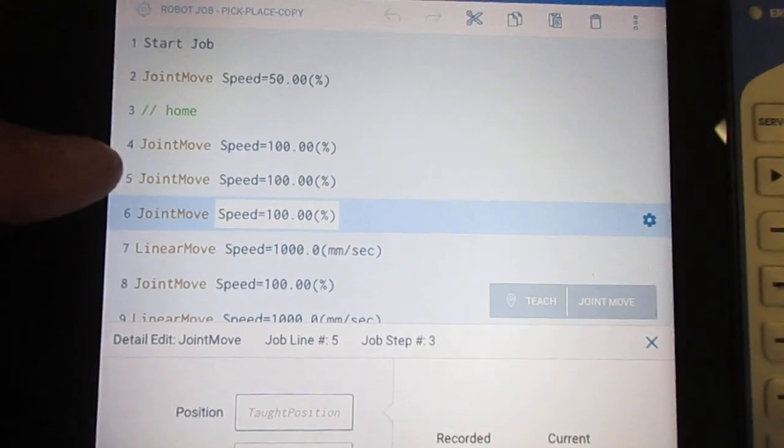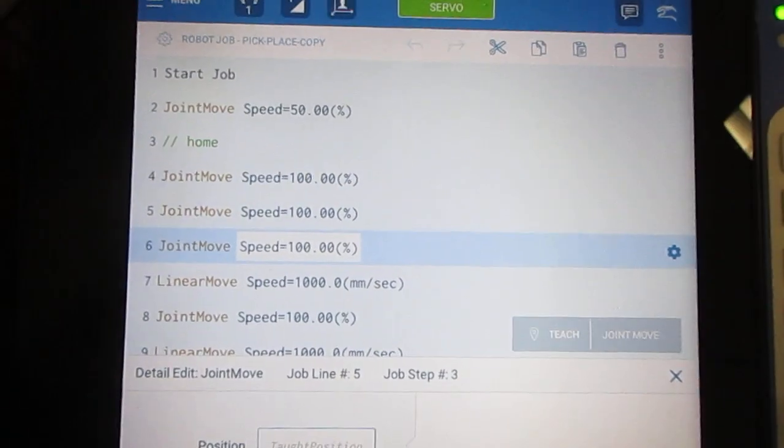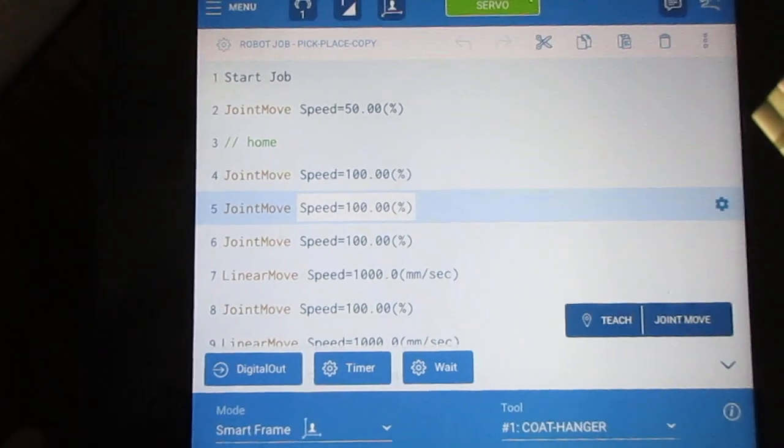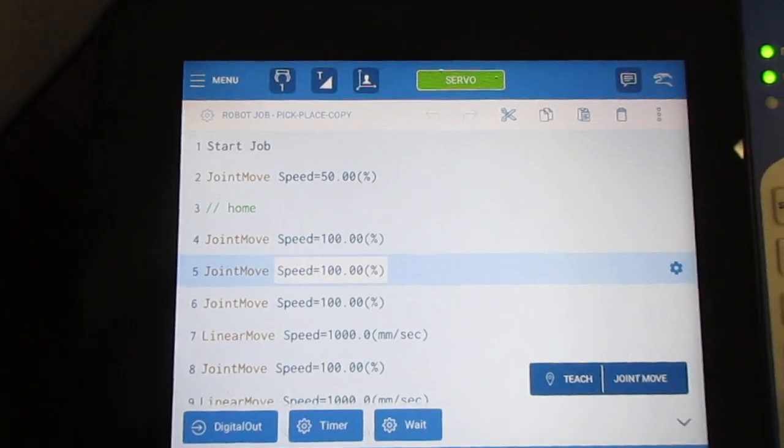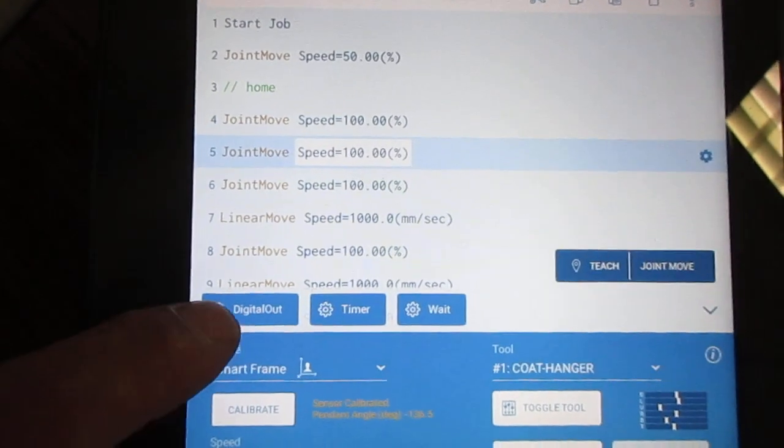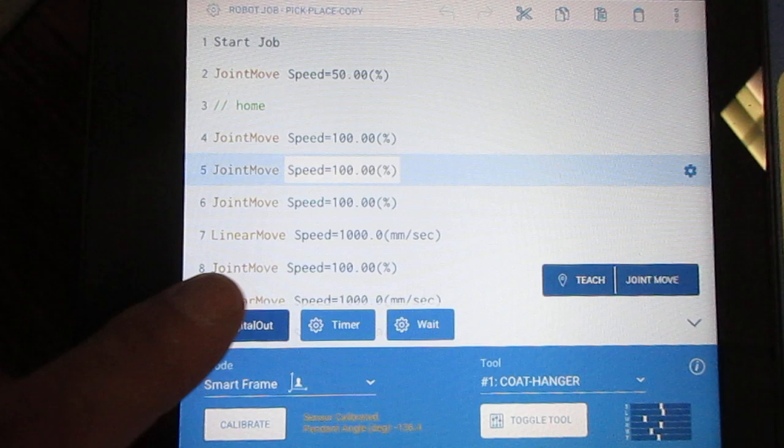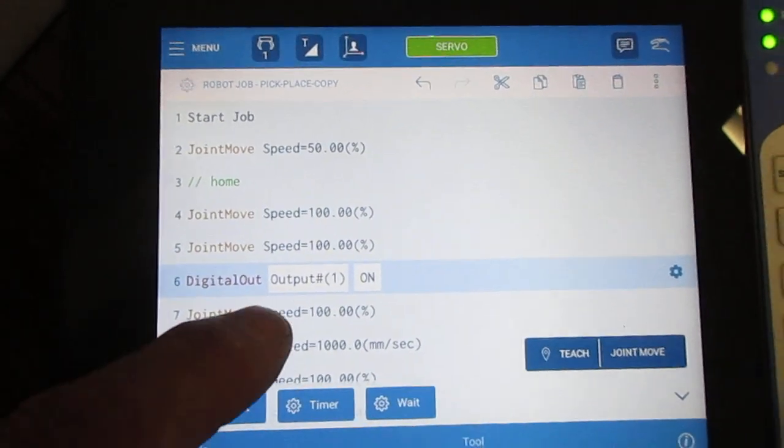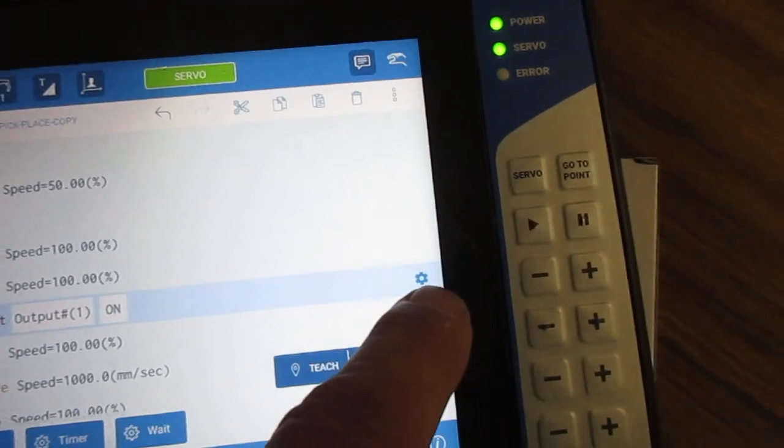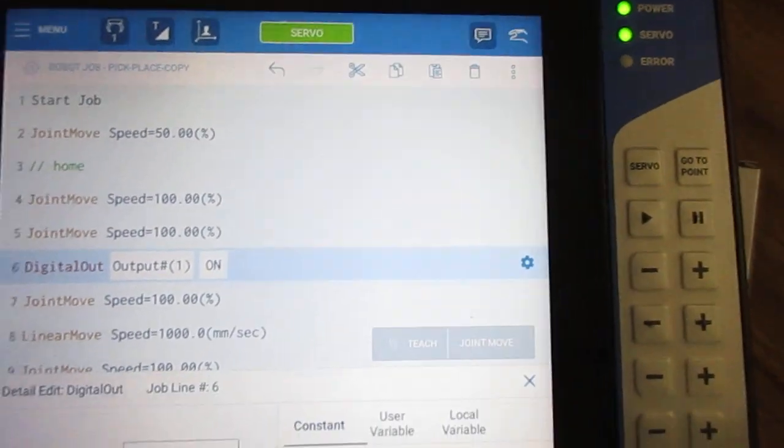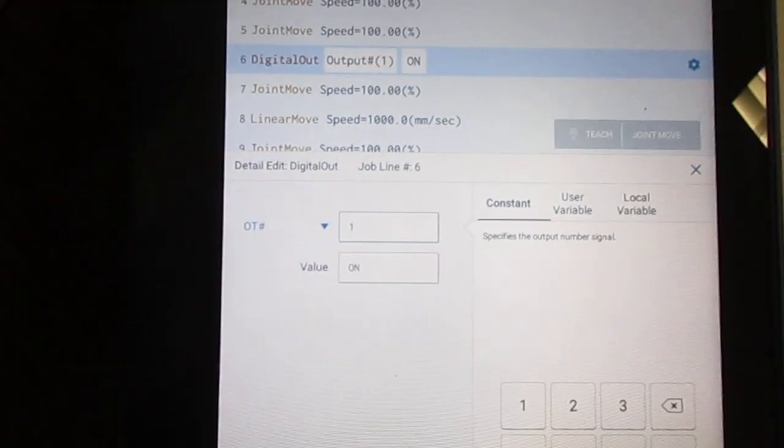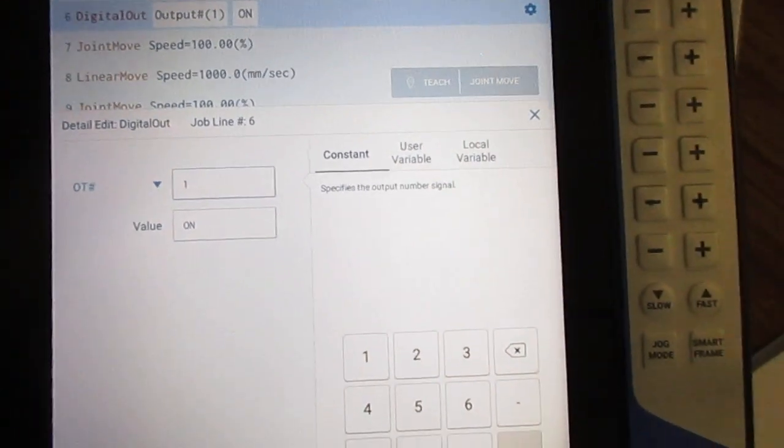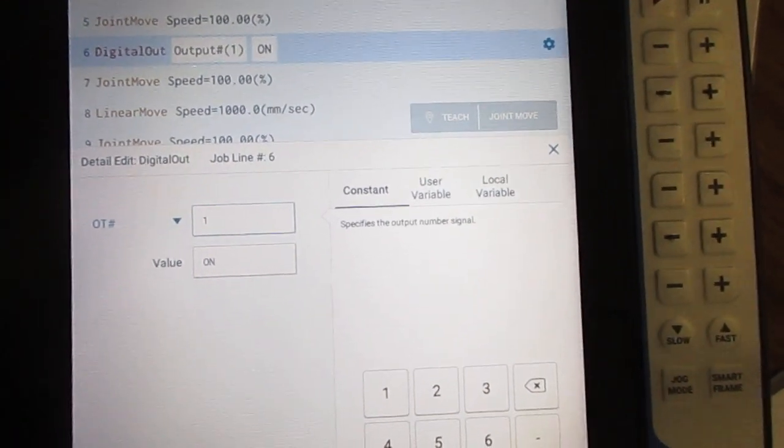Let's say at this point in the program I wanted to turn on the gripper. You see right down here I've got a digital out that I can insert. I can then hit the gear for the digital out and select the IO point